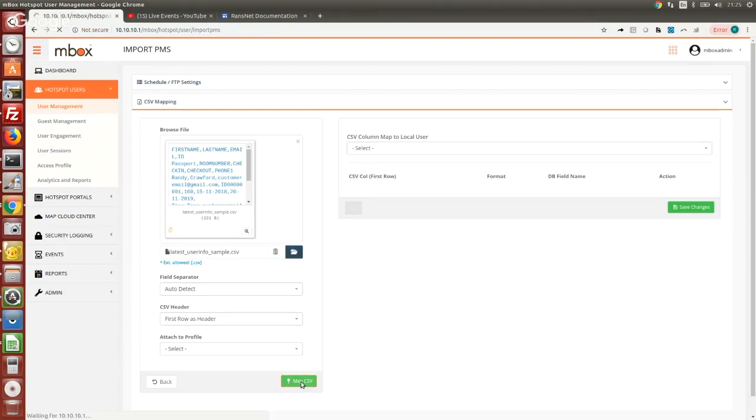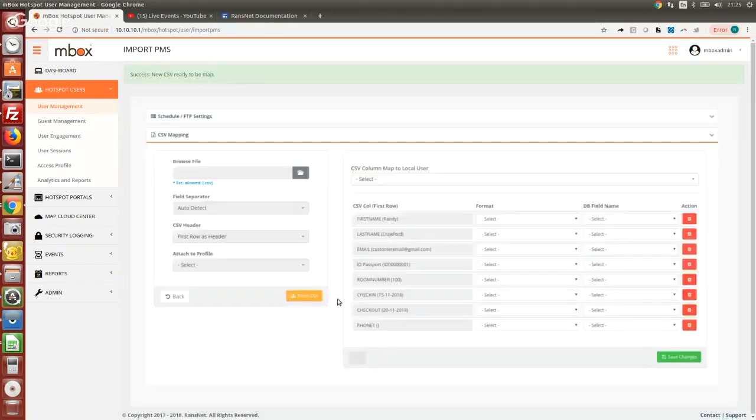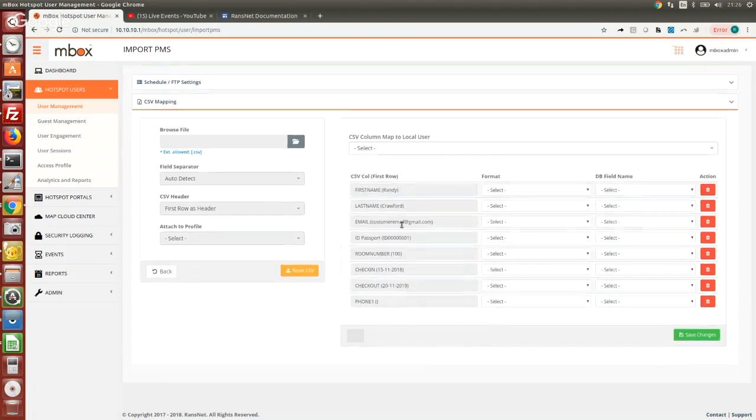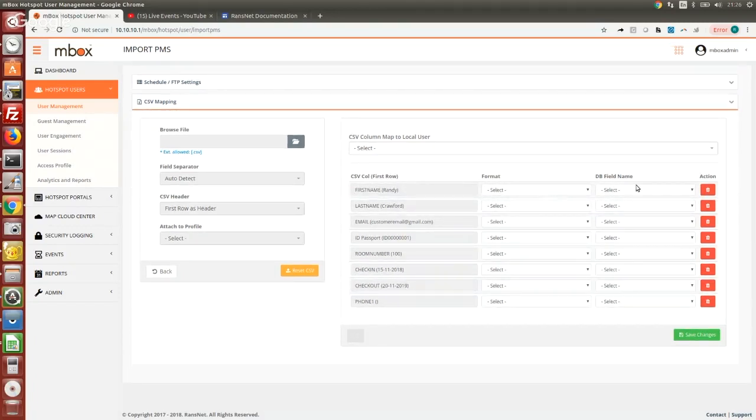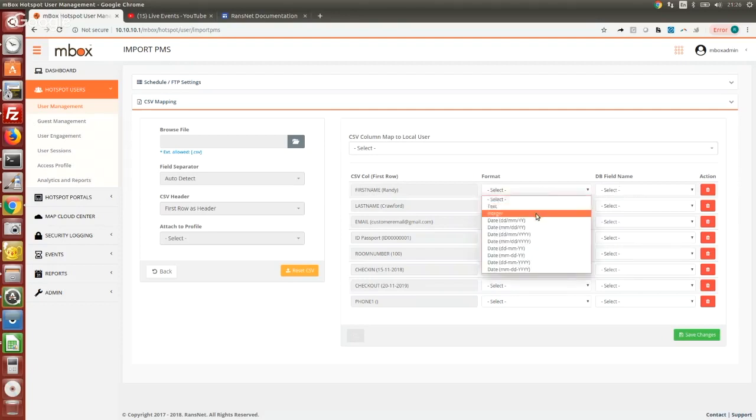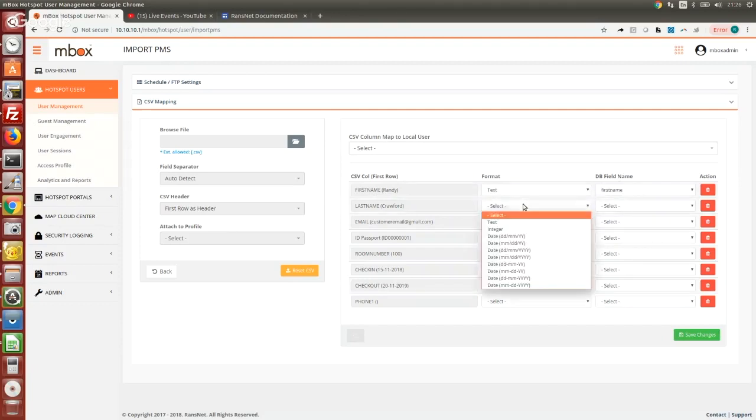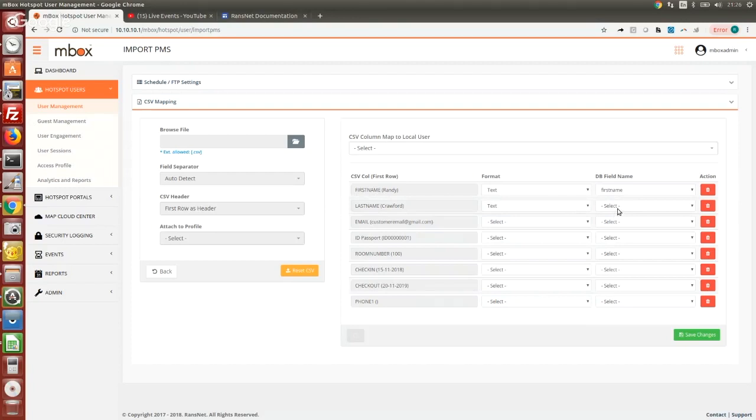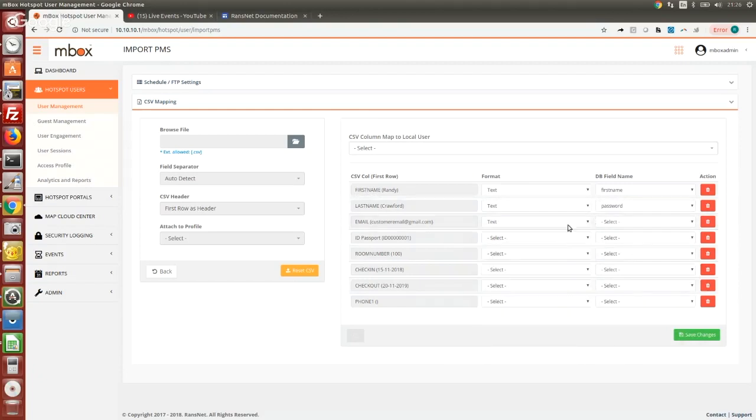Let's say I just map the CSV. Automatically all the fields from the CSV will be shown here. Then we can map each respective column to our database field. For example, first name and last name. Normally the last name will be used as the Wi-Fi password when we log into the captive portal, so we say this maps to the password, and email.